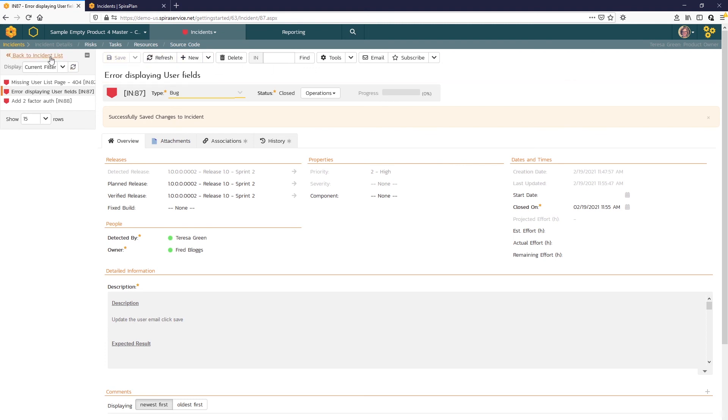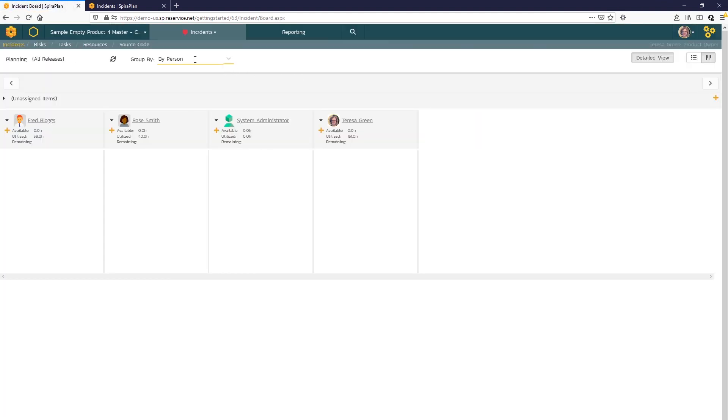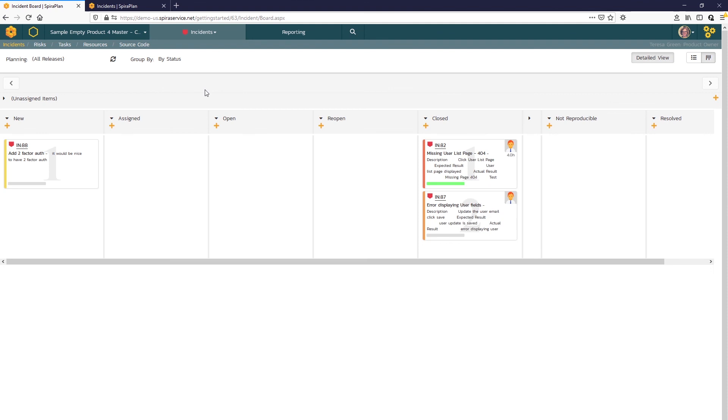If we go back to our incident list in the board view, grouping by status, we can see that now we have two closed incidents and just that enhancement here that's new.